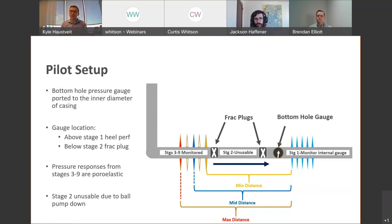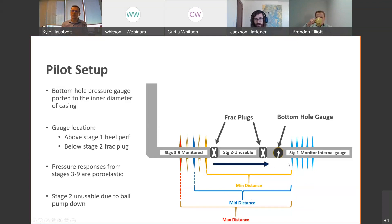The toe-most or deepest cluster in the active stage represents minimum distance to the monitor location; the middle cluster is the mid distance; and the heel cluster represents maximum distance. Luckily these are very short stages — only 150 feet long with five clusters — so there's not a lot of uncertainty. We also had permanent fiber to confirm which fractures were accepting the majority of fluid.